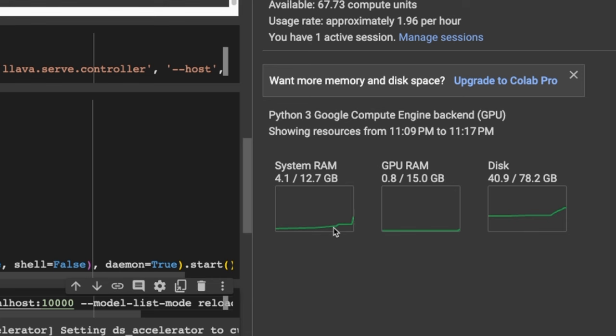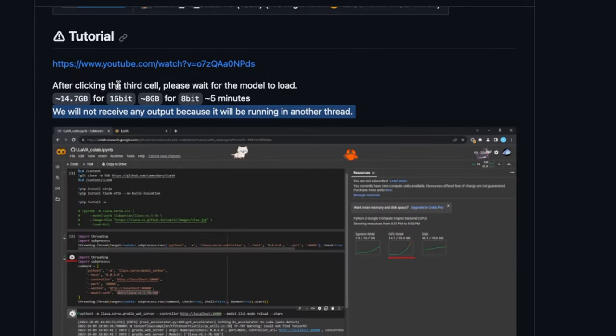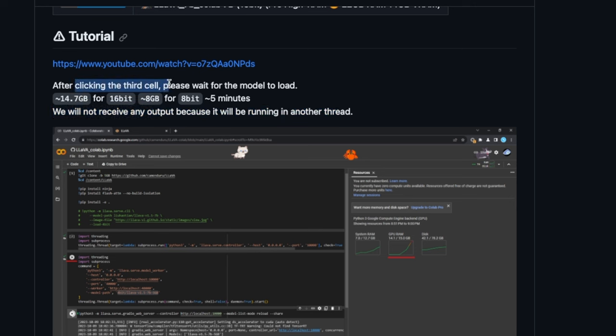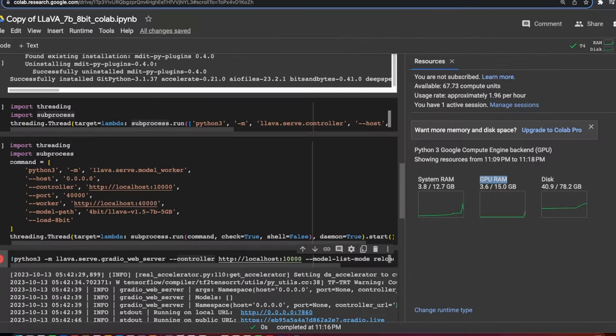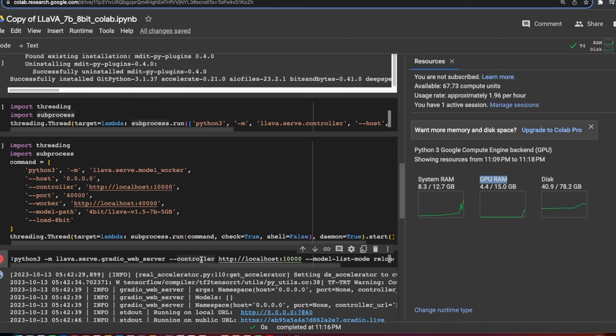Now, when you start this process, you will have to wait for a little bit. According to the authors of this notebook, when you run this, you will need for about five minutes for it to load the model. And you can actually see that the RAM usage went up. The disk usage is also going up and it also started to use the GPU RAM. So essentially it's simply loading the model right now. They recommend that after clicking the third cell, please wait for the model to load. For the 16-bit model, it's going to go up to around 14 gigabytes of RAM. And for the 8-bit model, it's going to go up to 8 gigabytes of RAM.